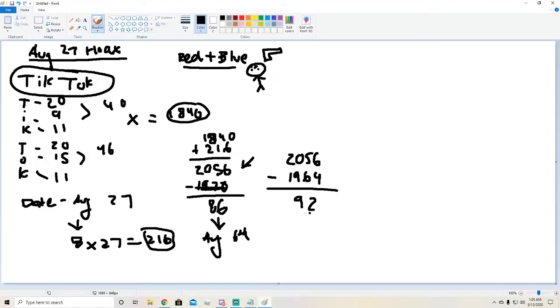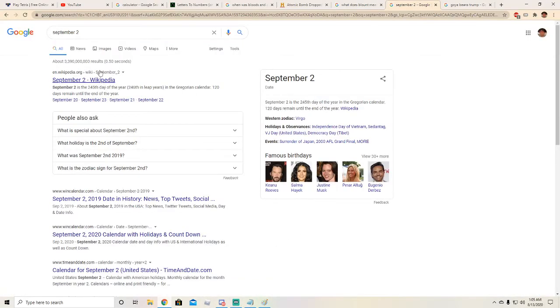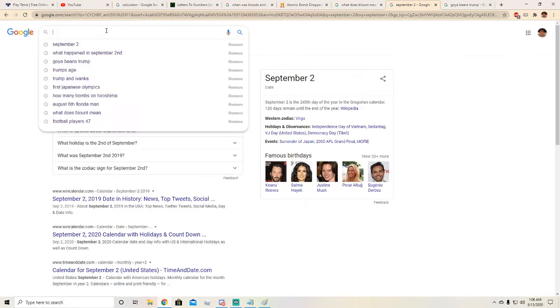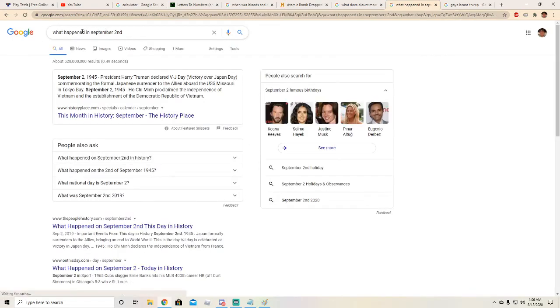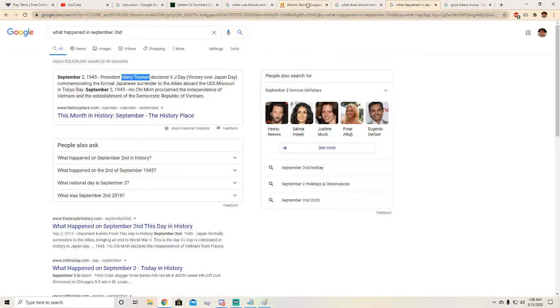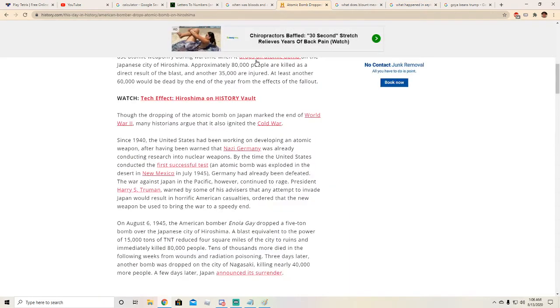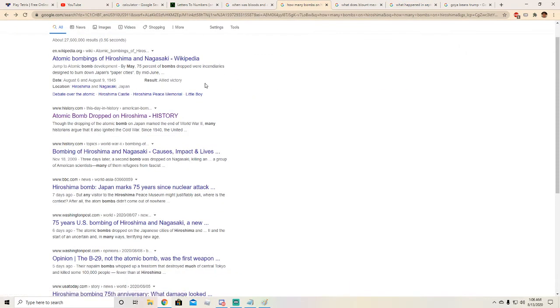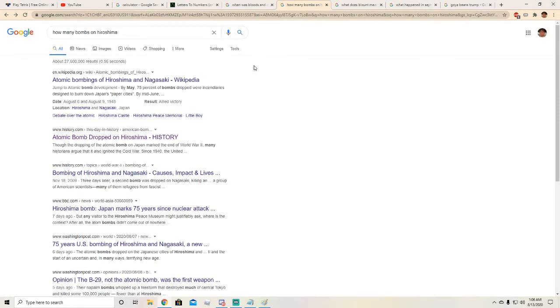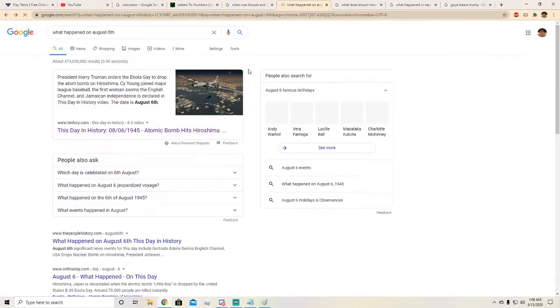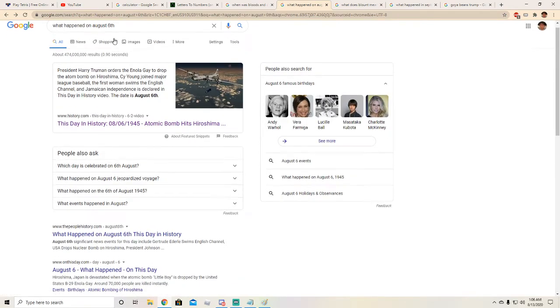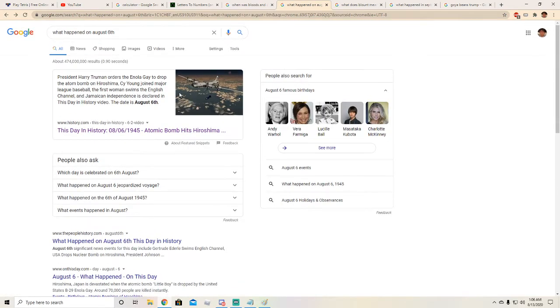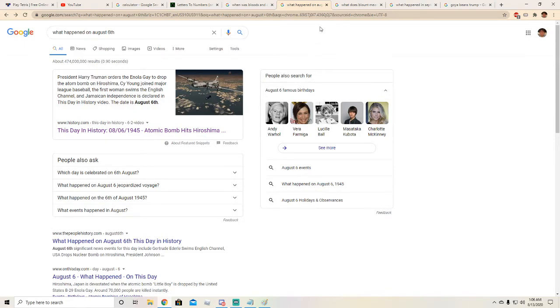This is September 2nd, right? Whose birthday is it? Wait what happened, did I type in what famous birthdays? Keanu Reeves, we've cracked the code. So I typed in what happened in September 2nd. See how it says right here Harry Truman? What did I search up earlier? It was when was Bloods and Crips. Right here I looked up what happened on August 6th earlier, that time for the bombing. Same thing, Harry Truman.